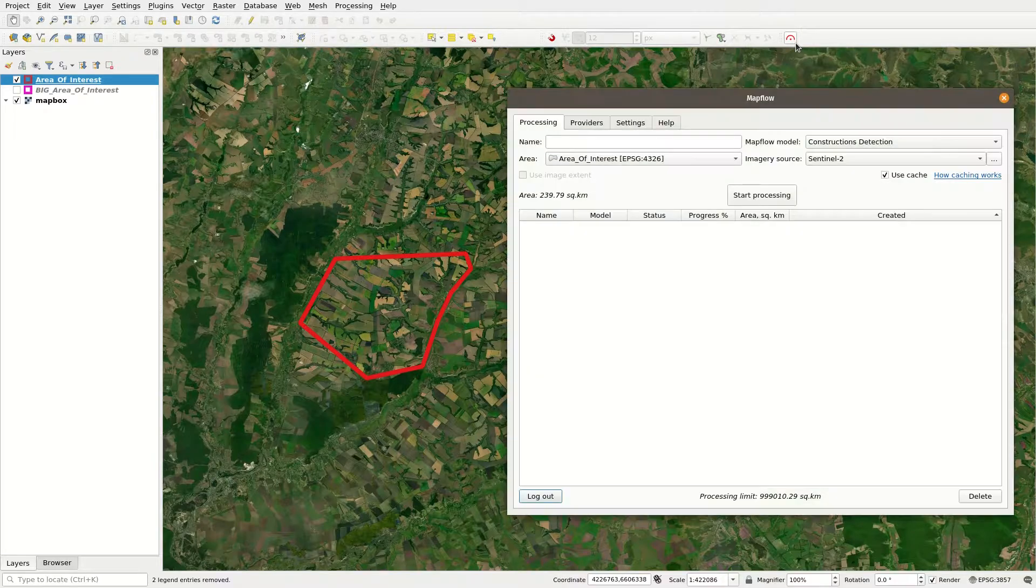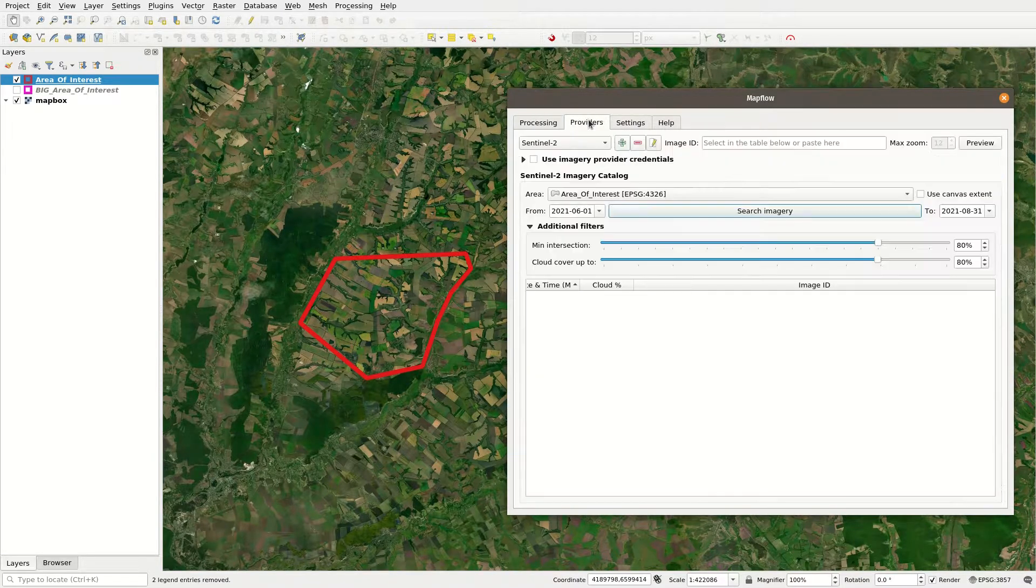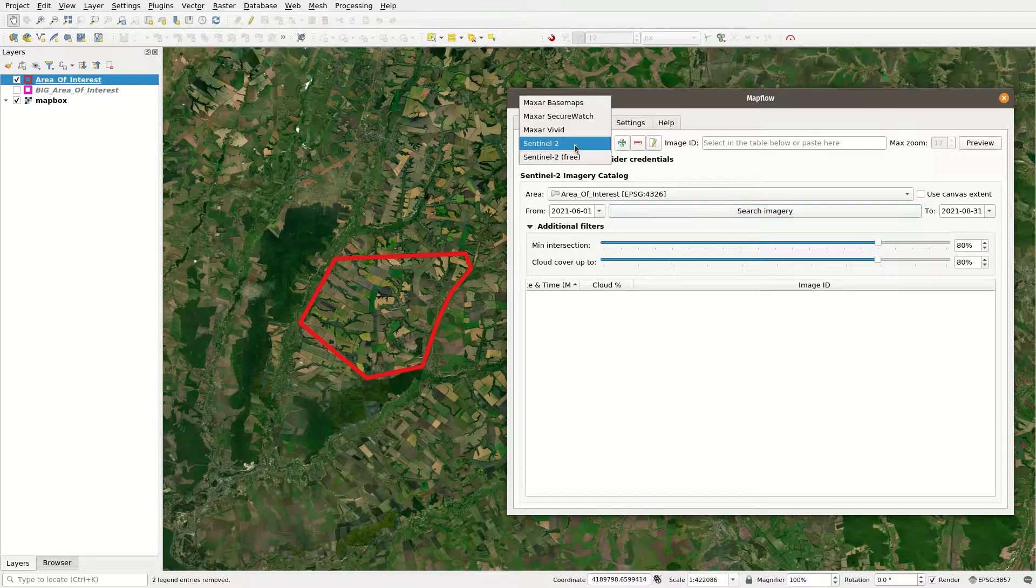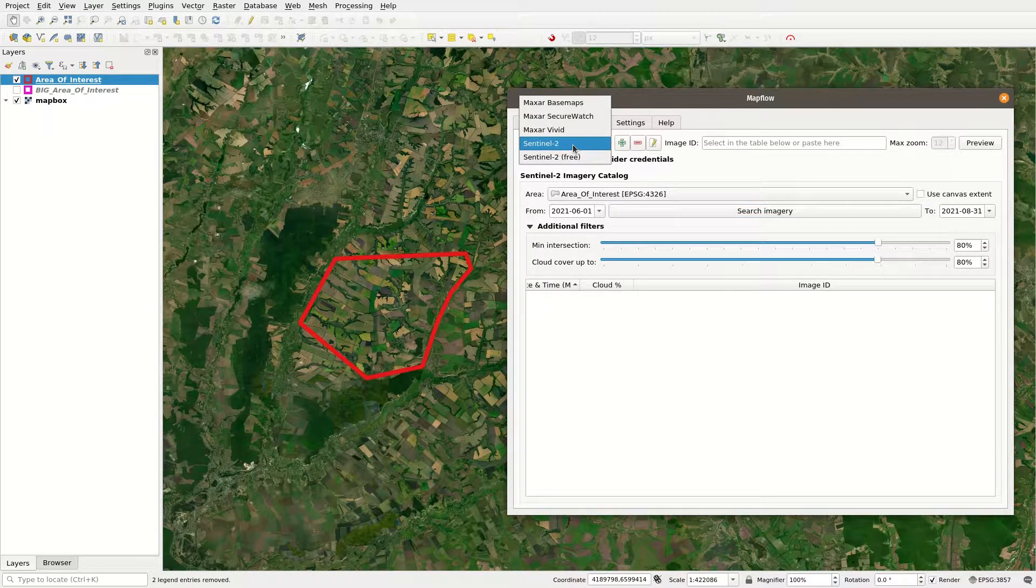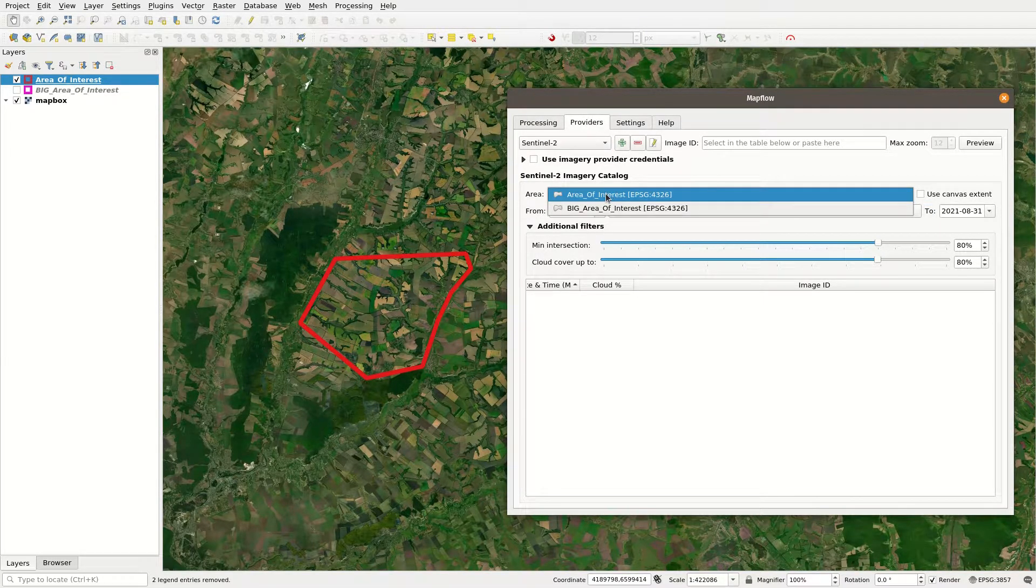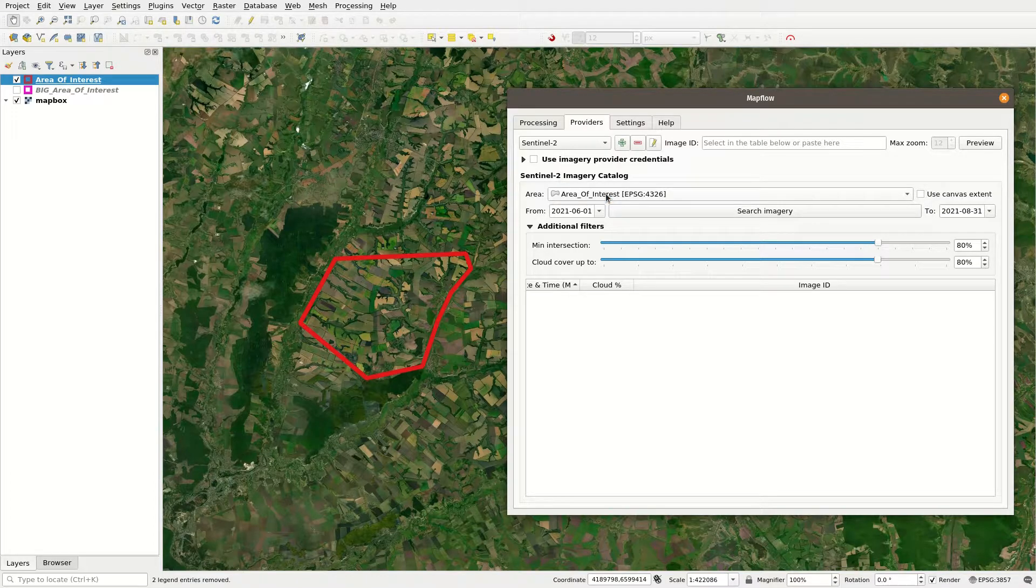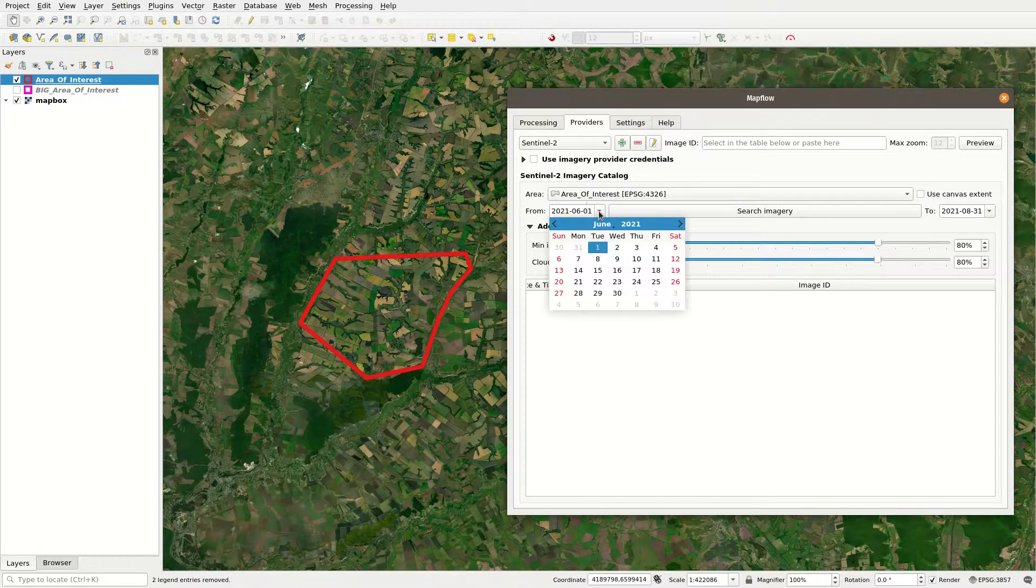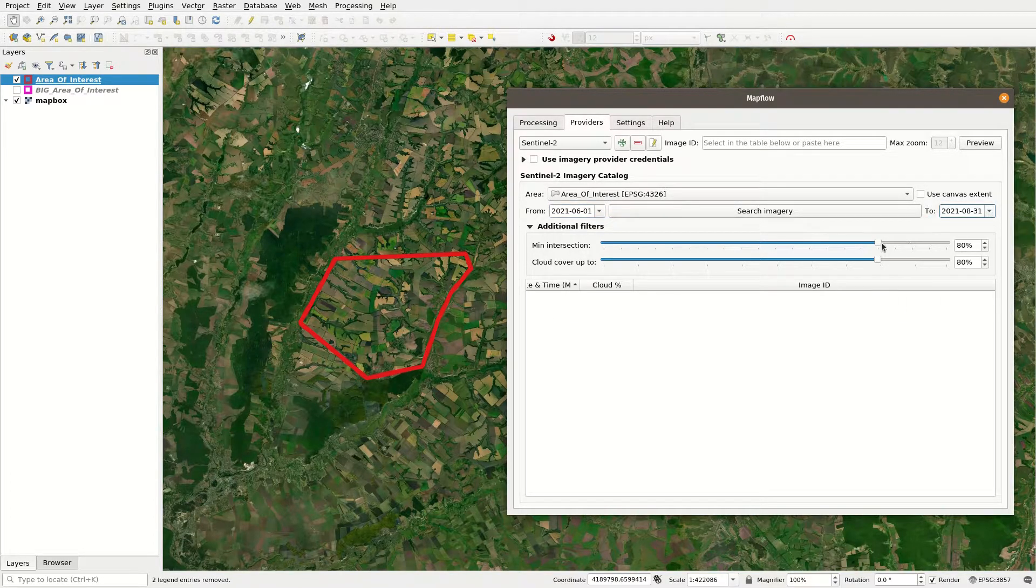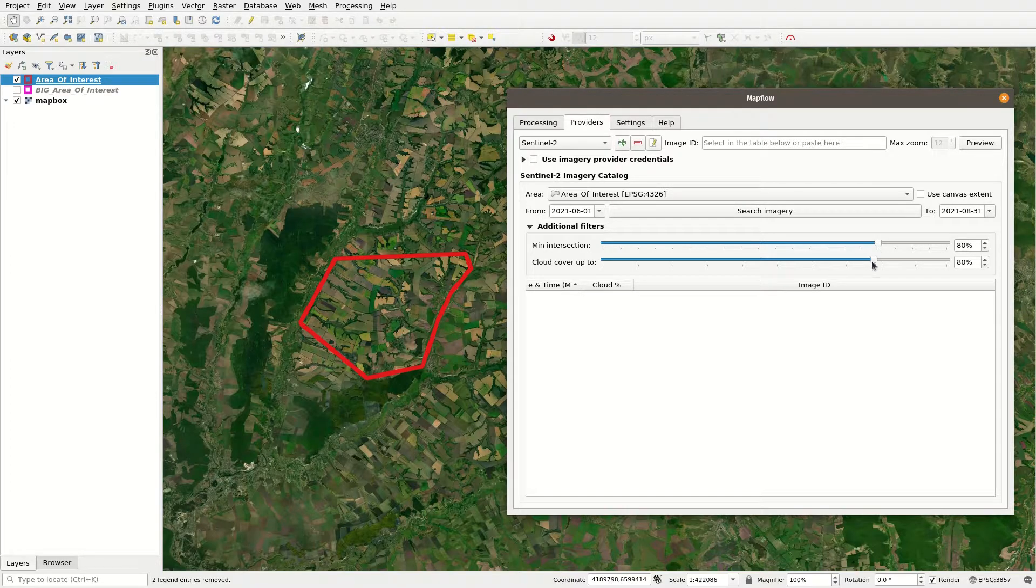Then, in the Mapflow plugin, switch to the Providers tab, select Sentinel-2 source, then select your area of interest and adjust the search settings such as the dates, minimal intersection with your area of interest and cloud cover percentage.